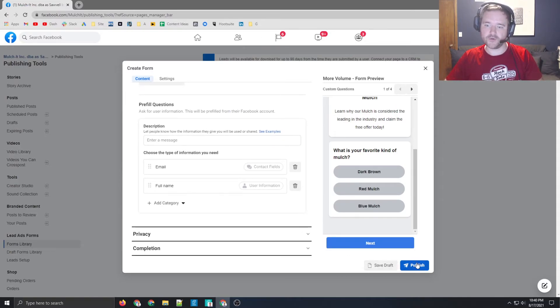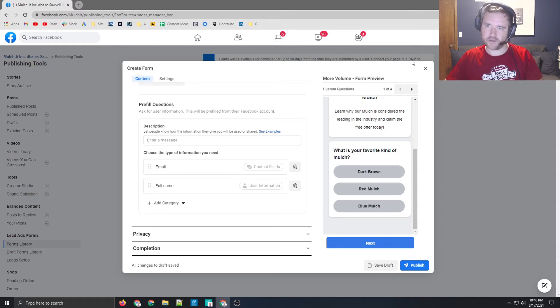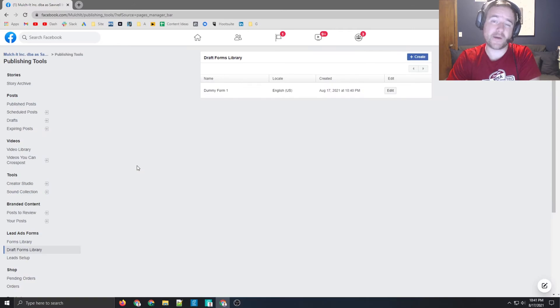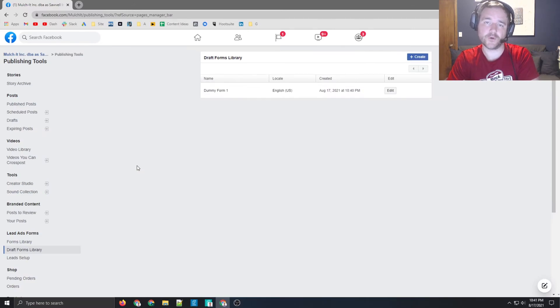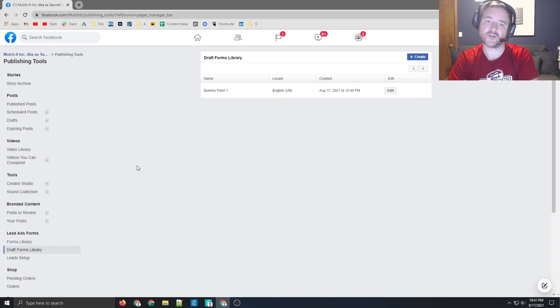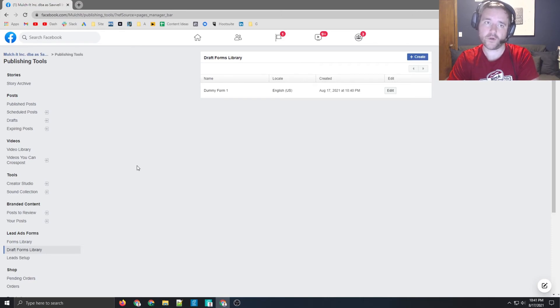When that is all done, you can then publish. I'm going to save it as a draft right now just because I don't want to publish this at this point. And that's about it when creating Facebook forms on the platform. It's a pretty straightforward process that allows you to capture information very quickly in a very high impact way. So consider that when building these out.